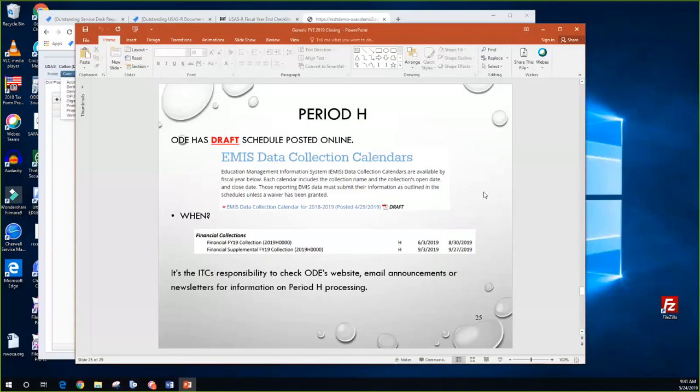ODE has a draft schedule posted for the 2019 period. There's a little snippet of the financial collections showing when they begin and when the supplemental period begins as well.